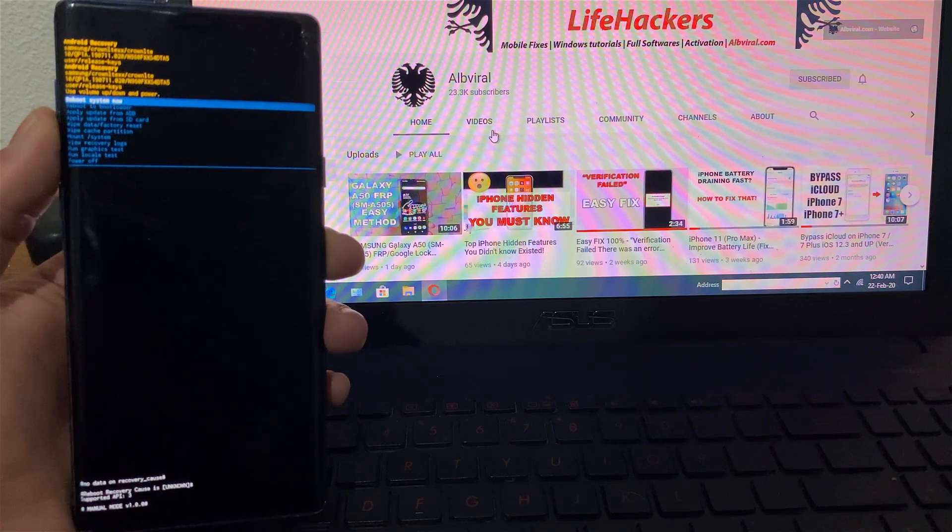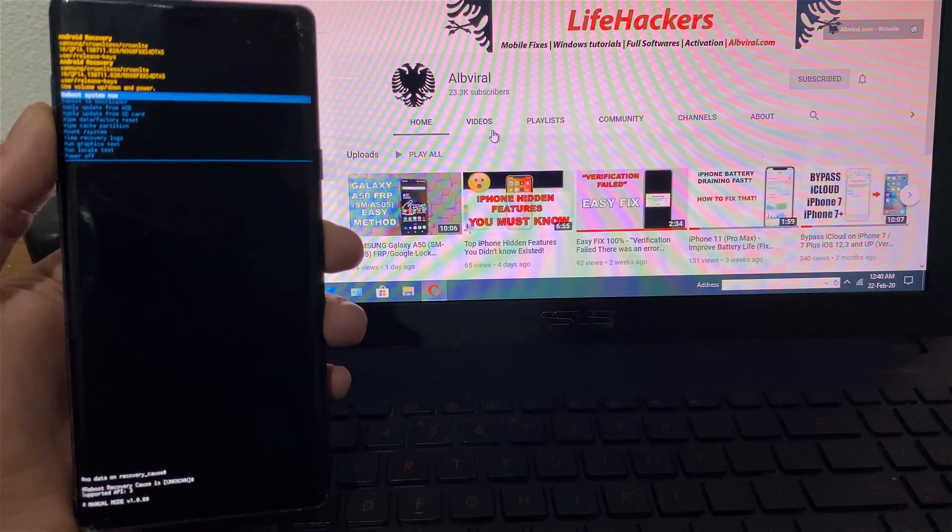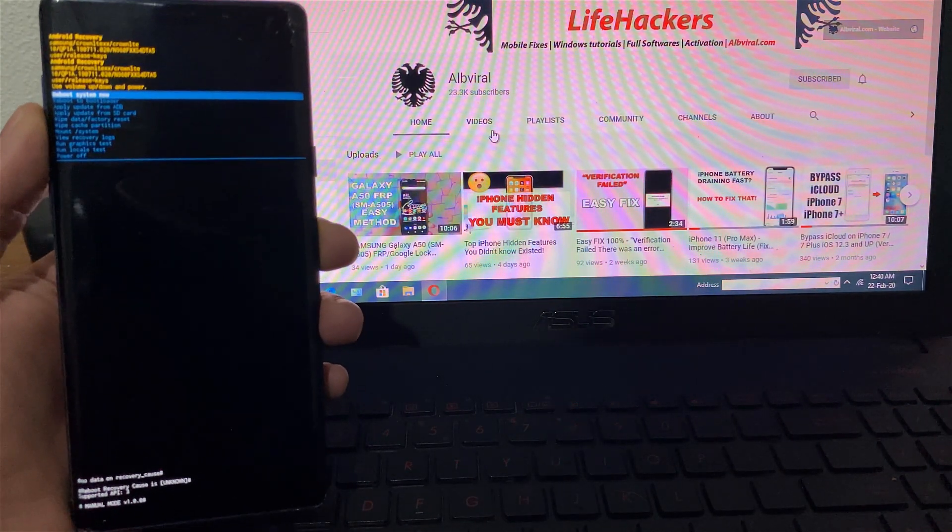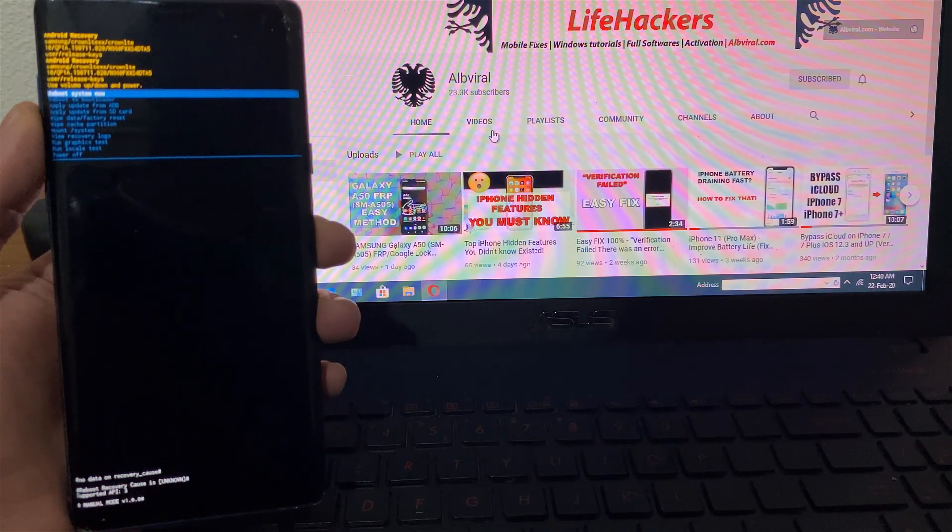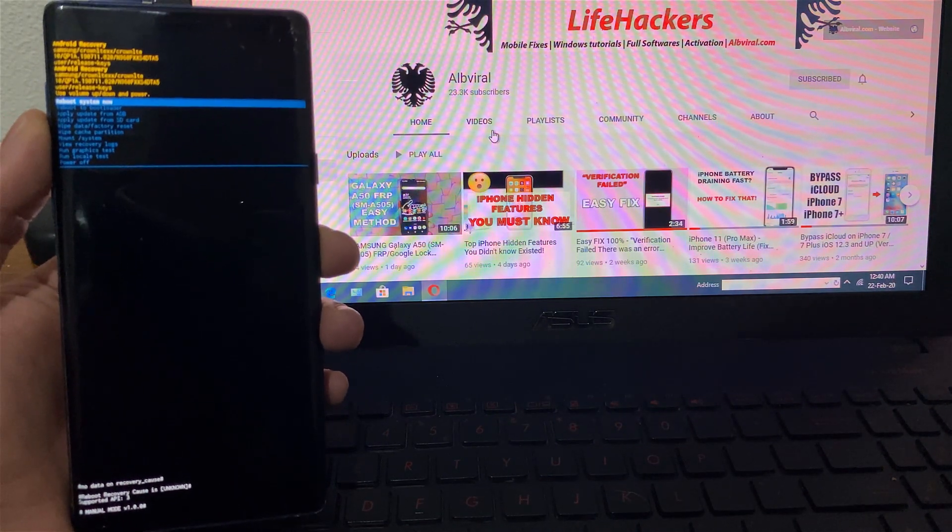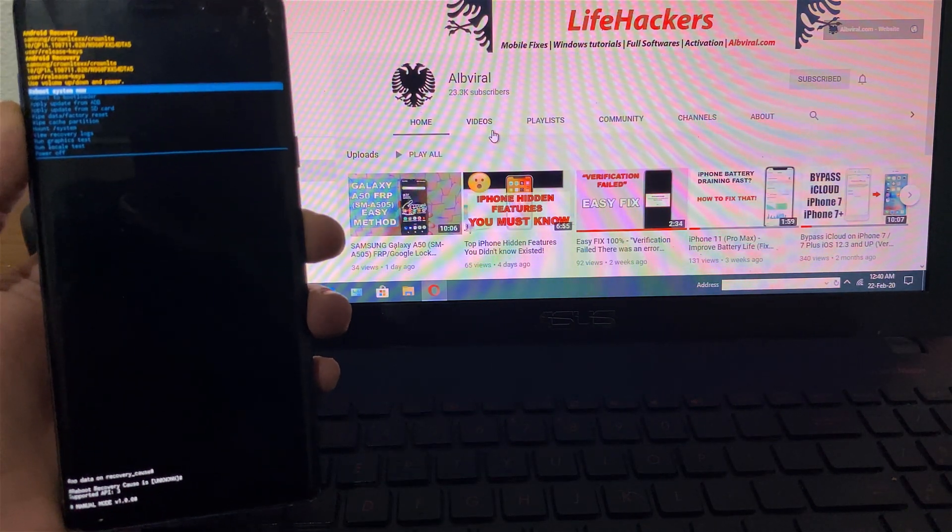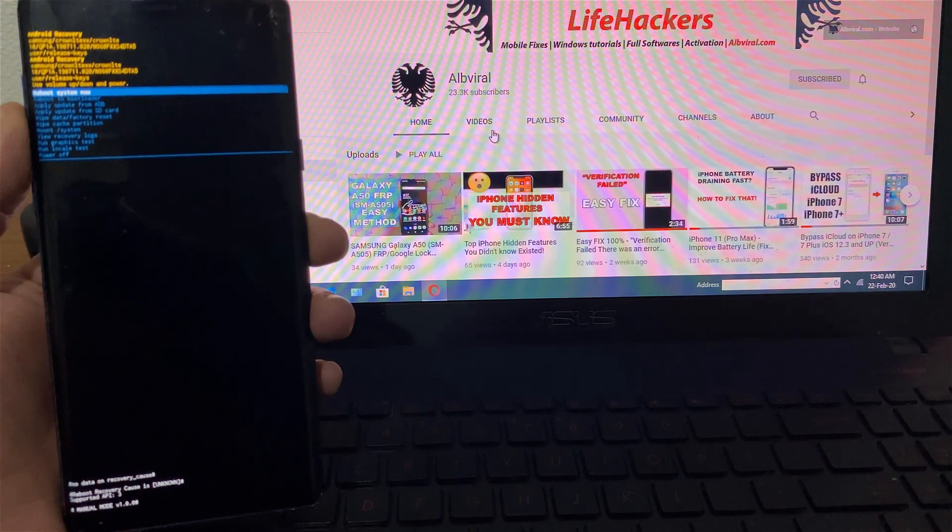Also in our channel on Altviral on YouTube you may find different methods to bypass FRP on Samsung and other Android devices starting from the first Android 5 to the latest Android 10.